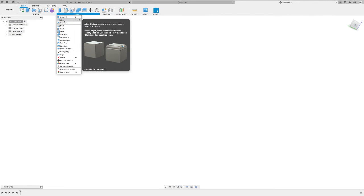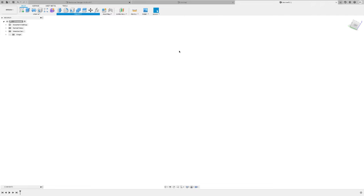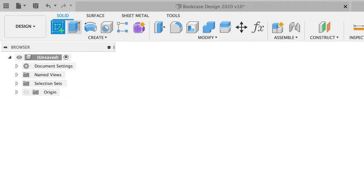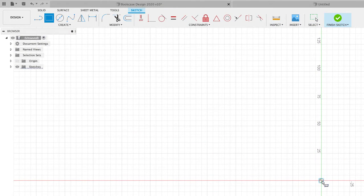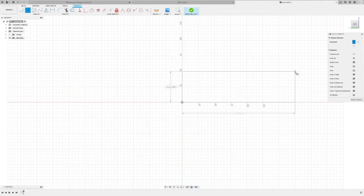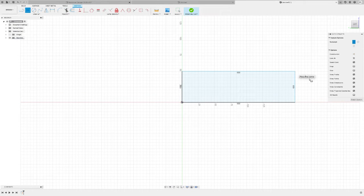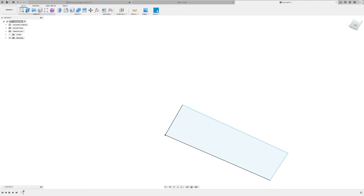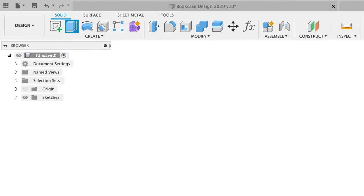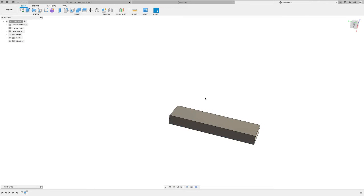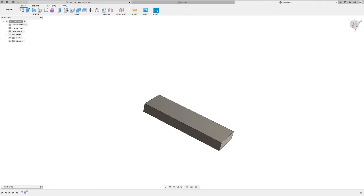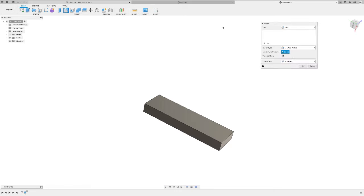Before we get into the fillet command, let's draw a little piece of wood so we can see what's going on. I'll come into sketch and create a sketch on any random plane. Using the rectangle tool, I'll just drag this out — don't really care what size — then finish the sketch. Then I'll use the extrude tool to make this piece of wood and pull it up to 20 millimeters or so. Now let's go up and select the fillet tool.